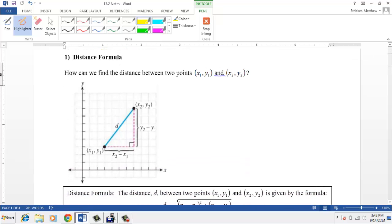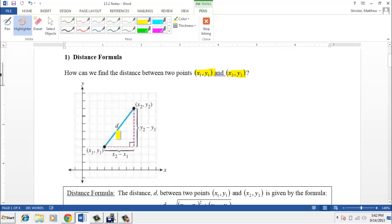First, let's talk about the distance formula. The question is: how do we find the distance between two points, the first point being (x1, y1), and the second point being (x2, y2)? Looking at this graph, we have the first point with no specific numbers — just variables — and here's our second point. The distance is the straight-line distance between those two points, labeled d. We can form a right triangle underneath this line, and we use what's called the Pythagorean theorem.